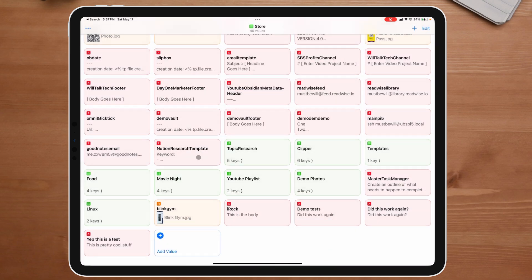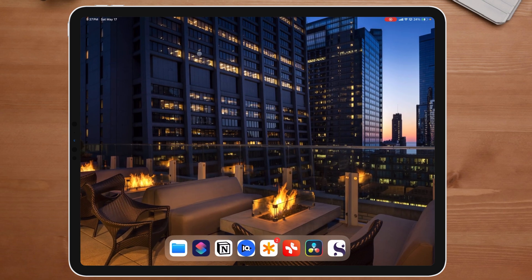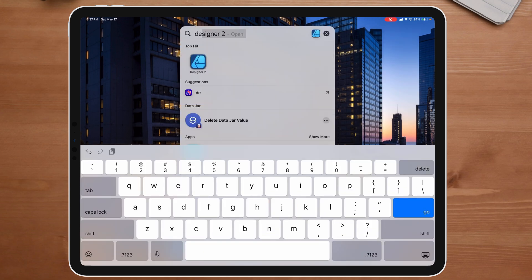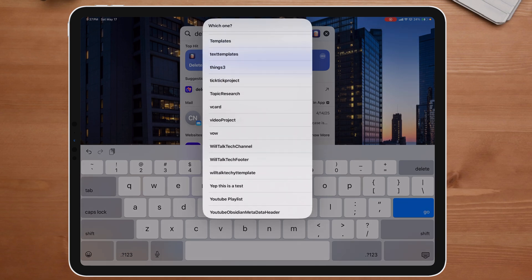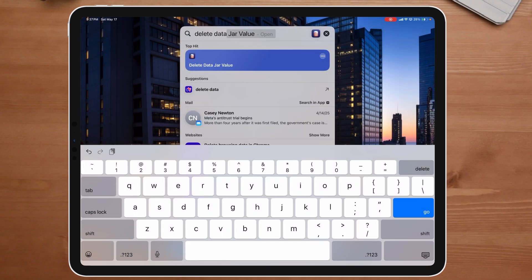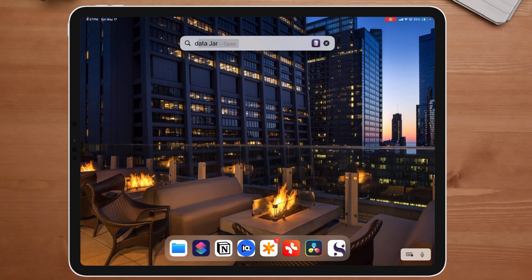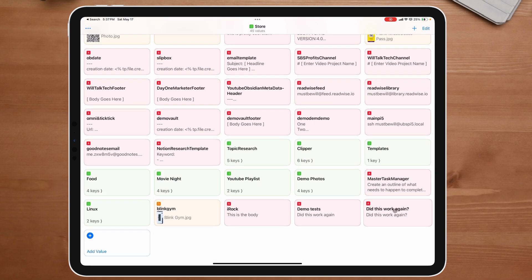We can do this in dictionaries and everything — super simple to do. Now let's say I wanted to just delete that value altogether, have it empty. I can pull it down and say 'Delete DataJar value', scroll down to where it says 'Yep, this is a test', and close that out. If I come back over to DataJar again and scroll down, you can see it's gone.